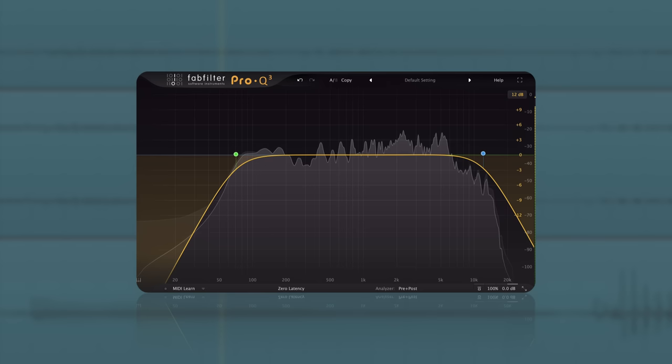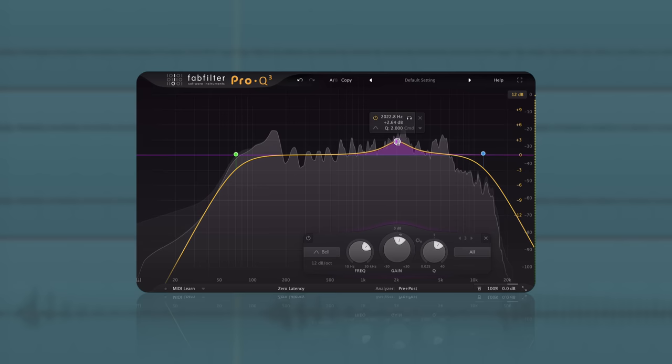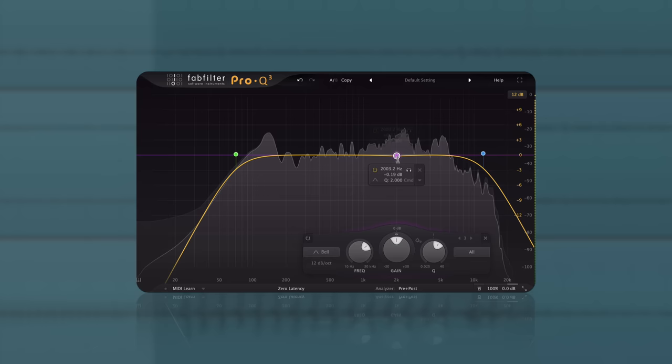The high end of the bass is peaking around here, so let's cut that on the guitar track. The drum transients are up here, so let's do a high shelf boost.